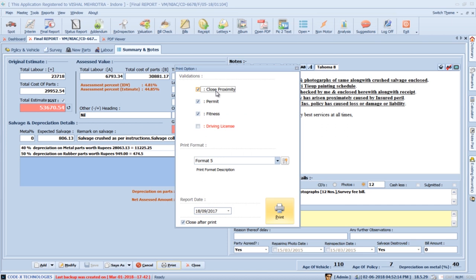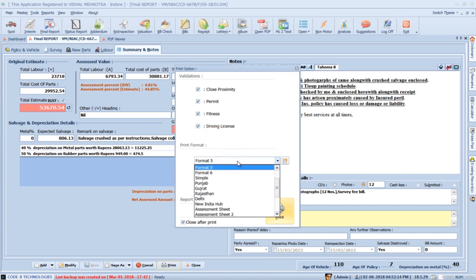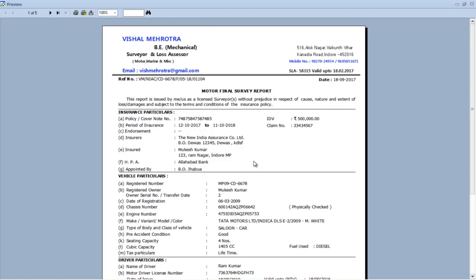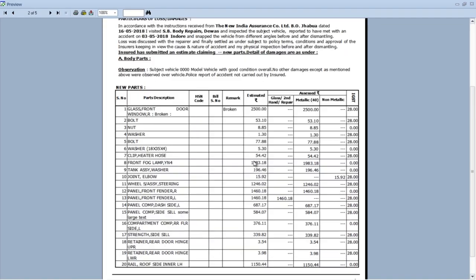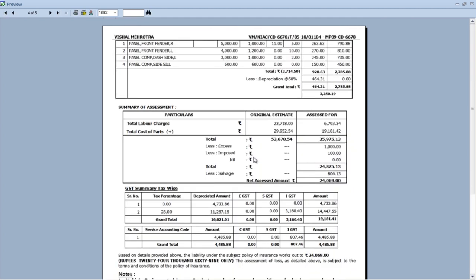SurveySolution will automatically inform you about incorrect data such as close proximity case, incorrect permit, fitness, and driving license validity. You must confirm these checkboxes before proceeding. In the print format list, there are multiple formats of the report — select the format that best suits your reporting style. Here we can see a report generated with proper formatting.